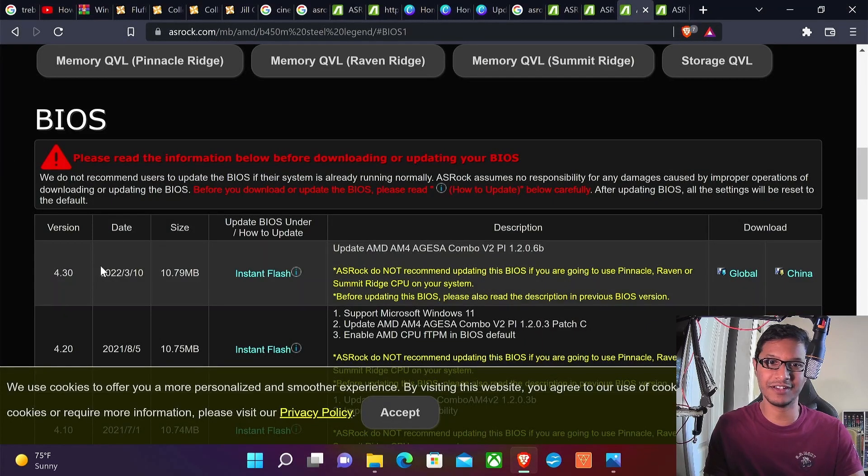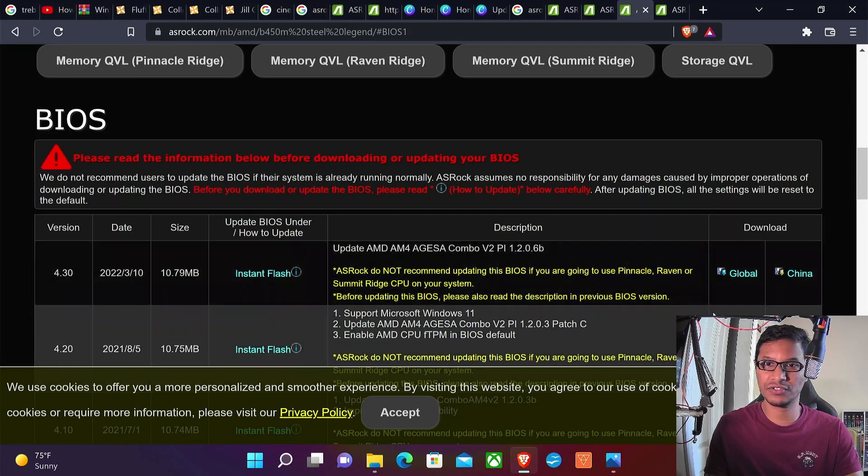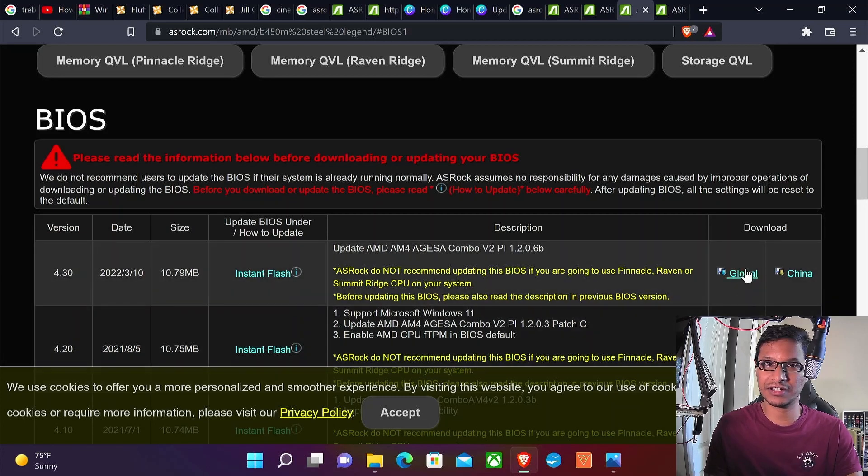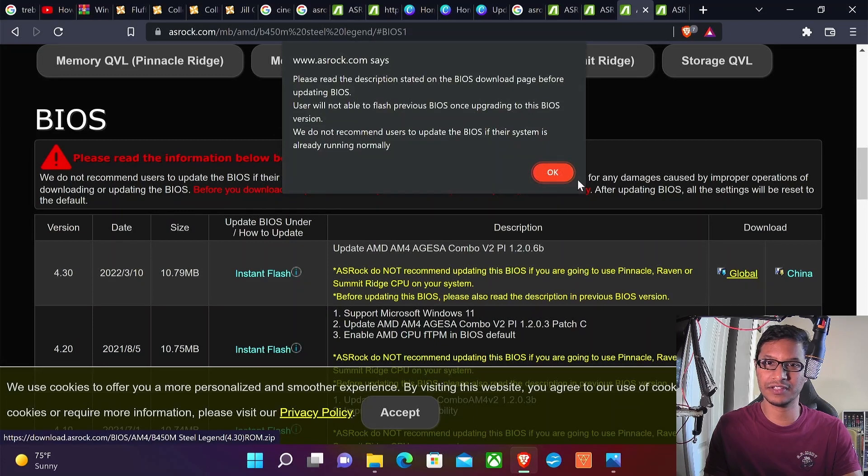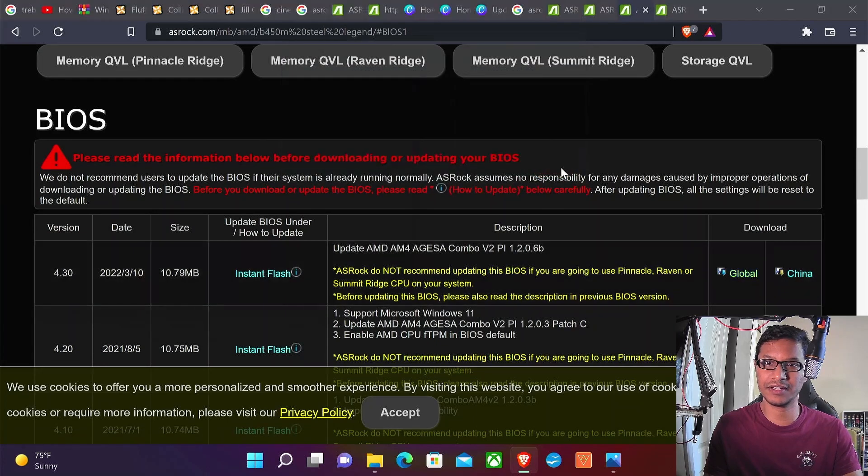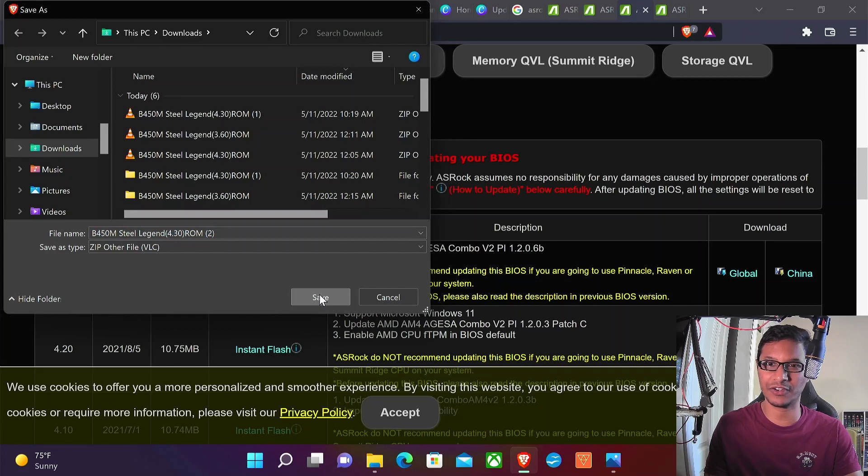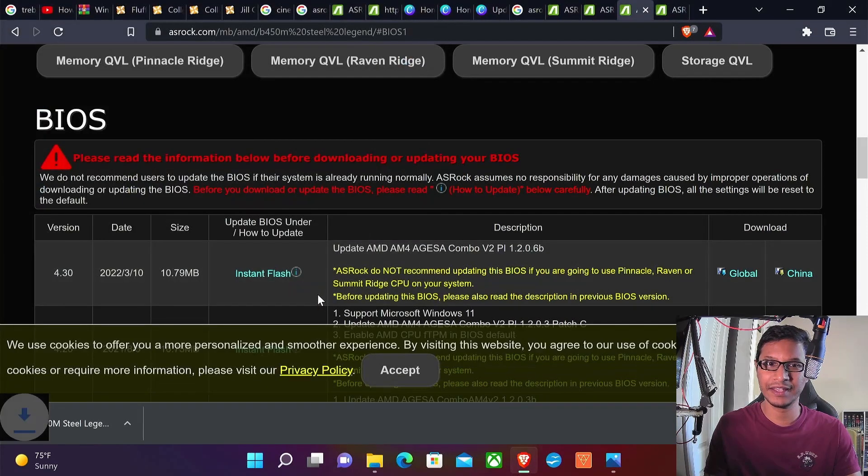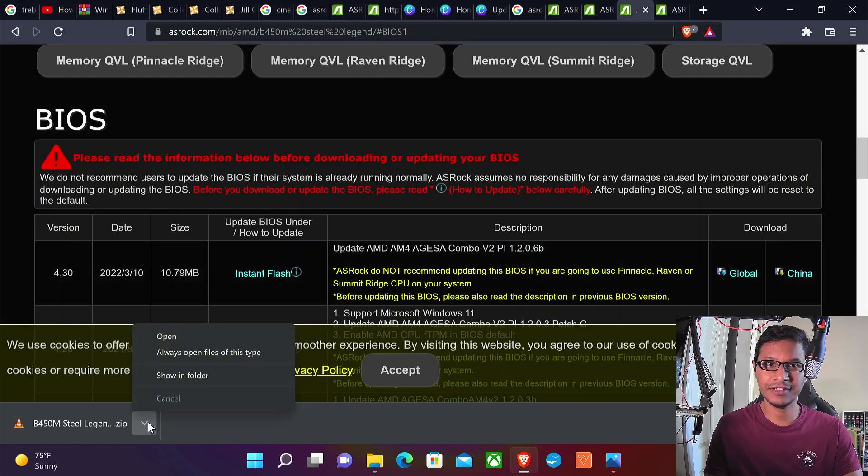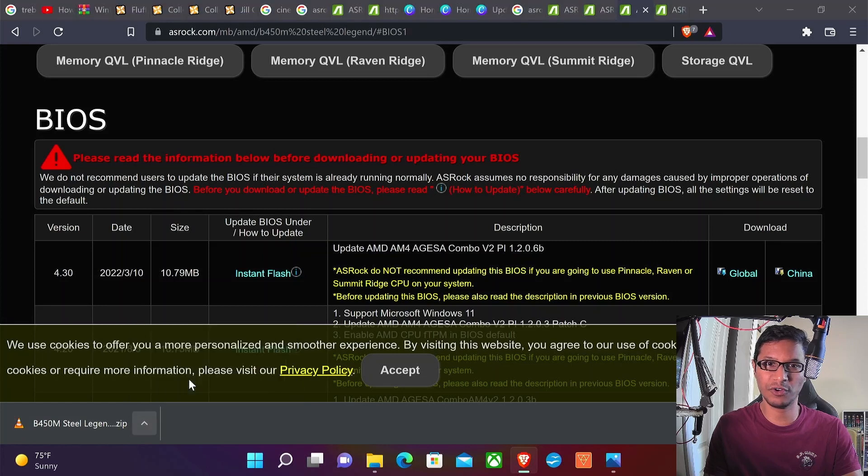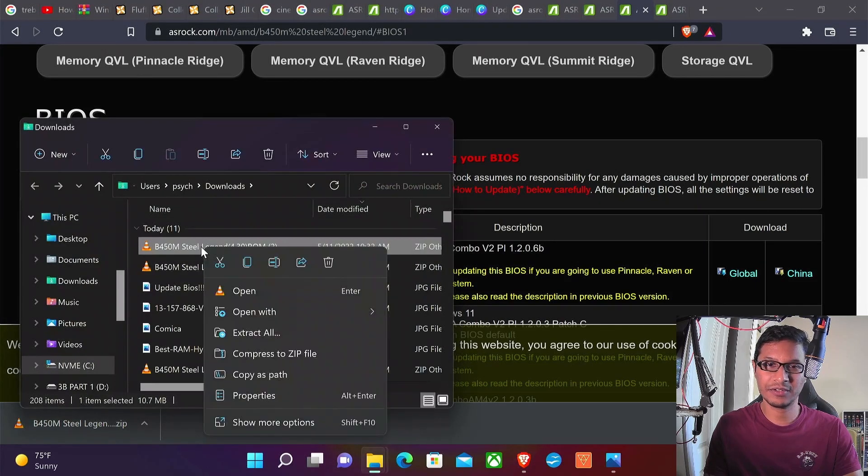So pretty straightforward. Right now I'm going to download the most updated BIOS, which is version 4.3. Just click global since I'm here in the United States. Save it. I've already downloaded it a couple times, so I'll click Show in Folder, then right click on it and click Extract All.